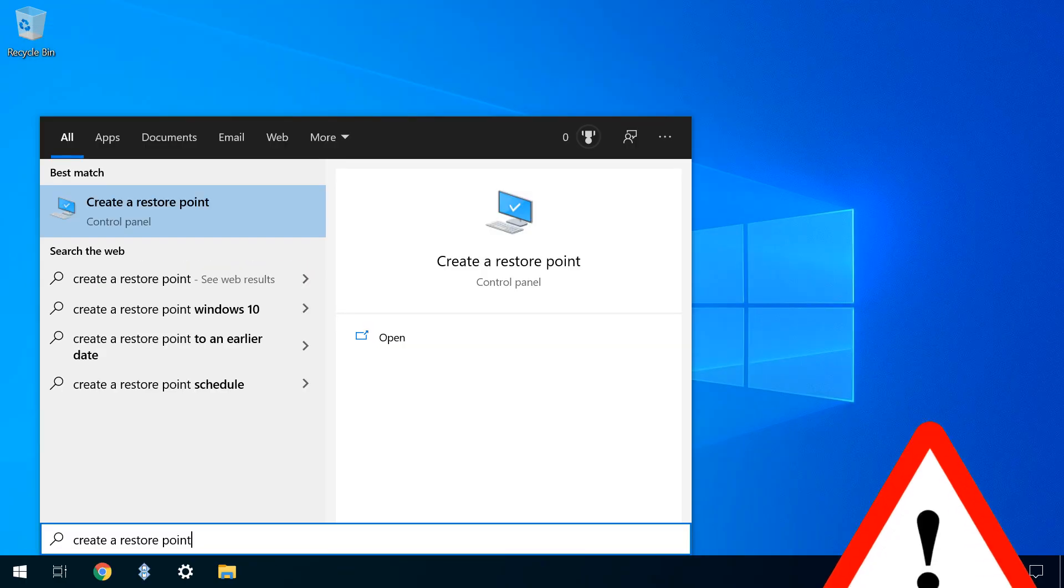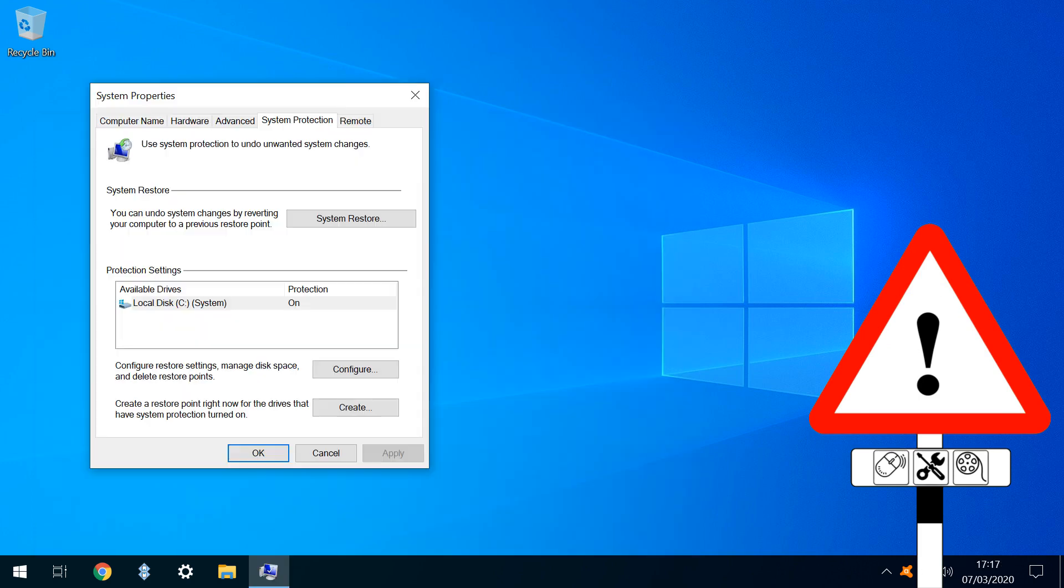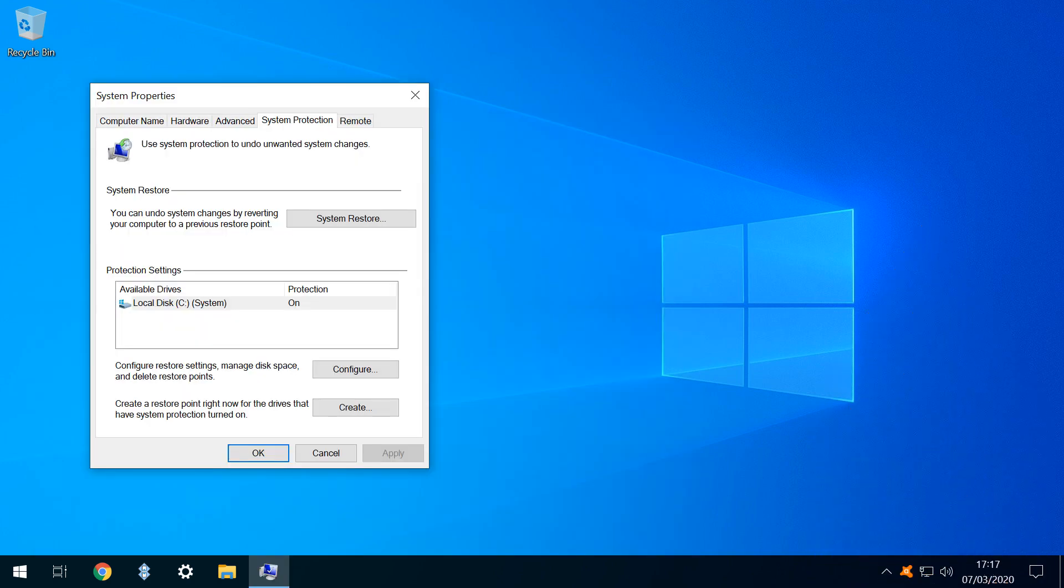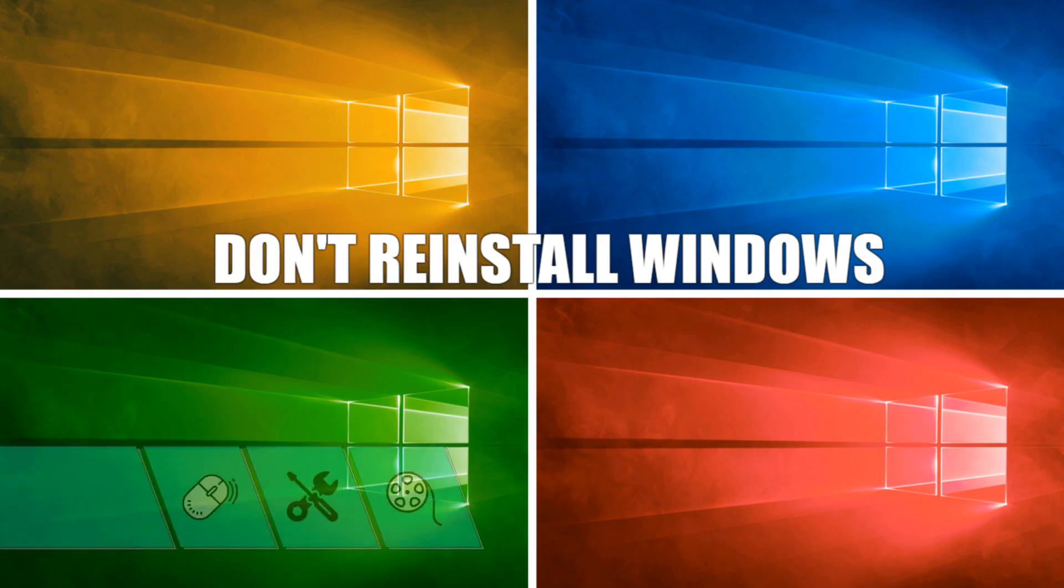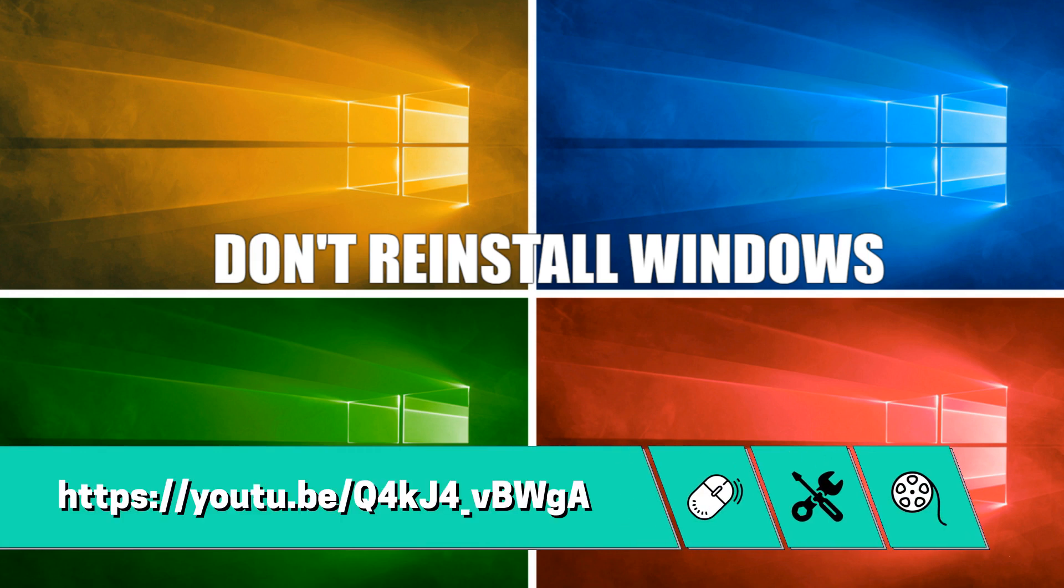As this upgrade isn't entirely without risk, we'd advocate creating a system restore point here by following the instructions in the tutorial shown on screen now and again linked in the written description.